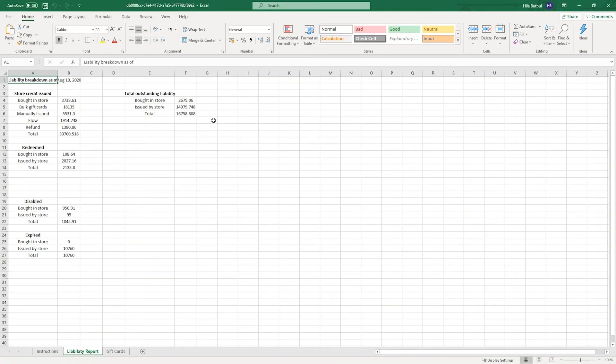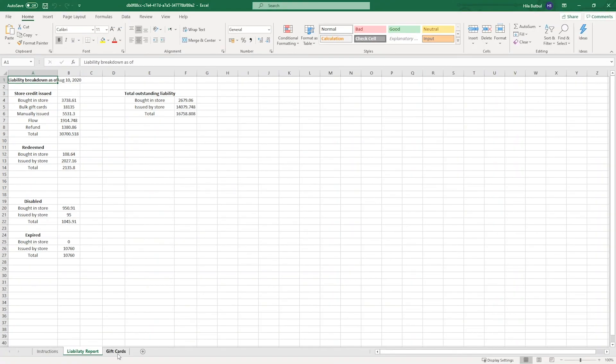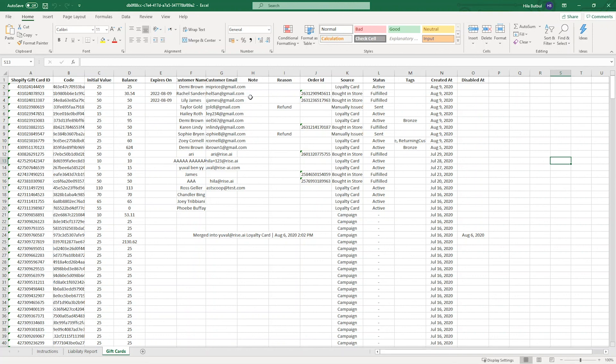The third tab is the gift card tab, where you can find information of all the gift cards and loyalty cards issued. For each card, you can find information including the initial value and the current value of the card, customer name, customer email, and source. For gift cards, you can see the order ID of the gift card purchase, and for loyalty cards, you can see the customer's tags.